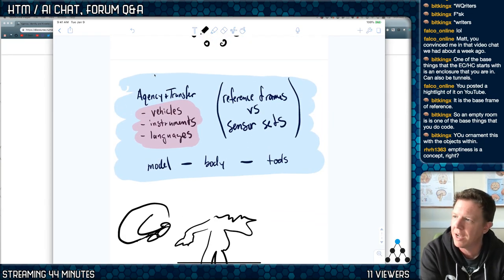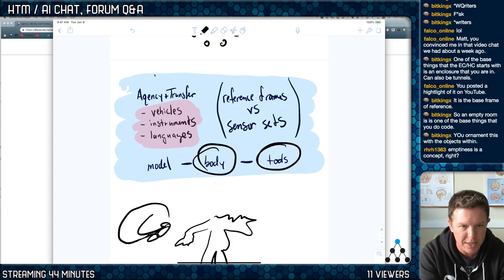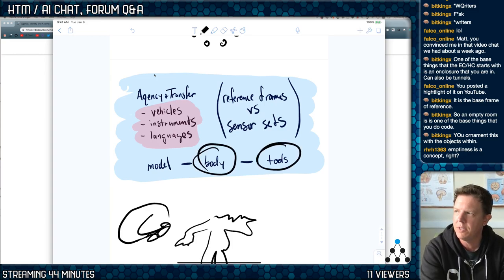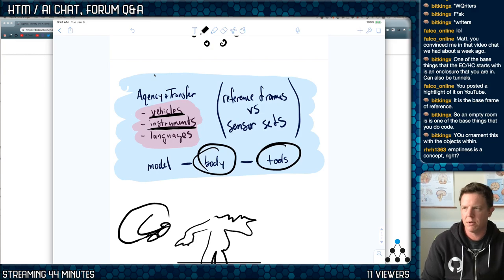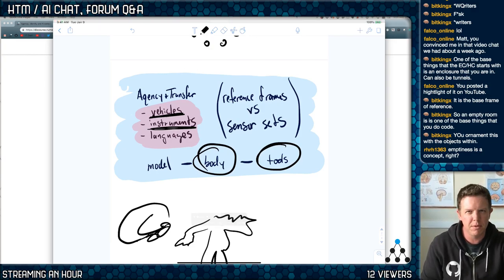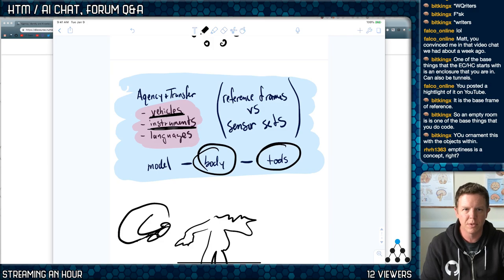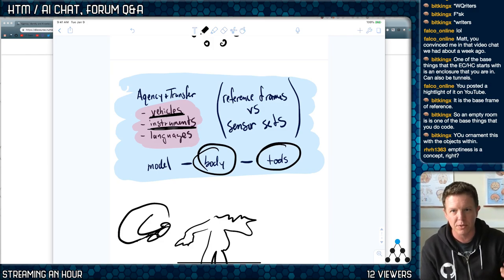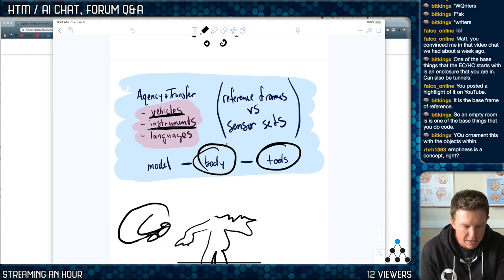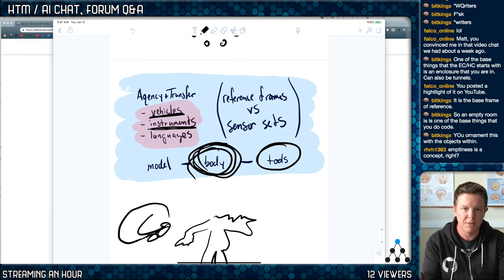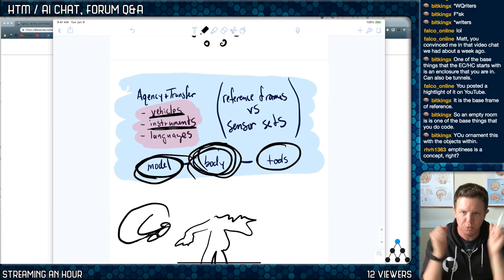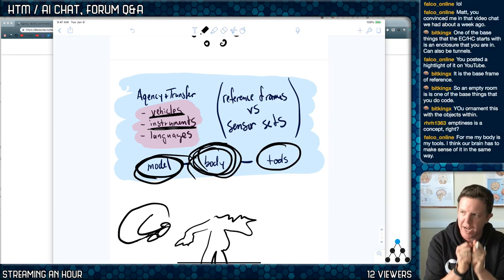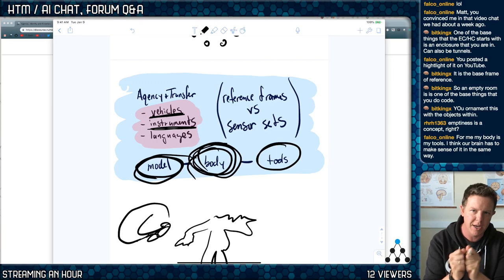There's a big difference between a body and a tool. All of the vehicles that we use, or the instruments that we play — those are tools that are used by our sensor set, our body. Our sensor set — our set of sensors — is tied so closely to our model of reality that you cannot detach it.